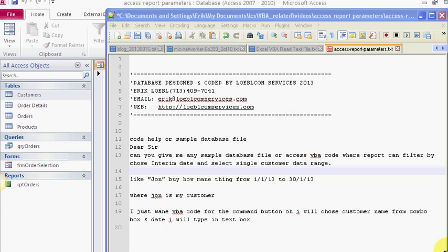Okay, the email reads as you can see on the screen: Dear sir, can you give me a sample database or Access vbahowto.com where report can filter by interim date and select a single customer date range? For example, like John, how many things from 1/13 to—I think it's 1/30 because I'm sure he's not from America, so he had the date backwards.